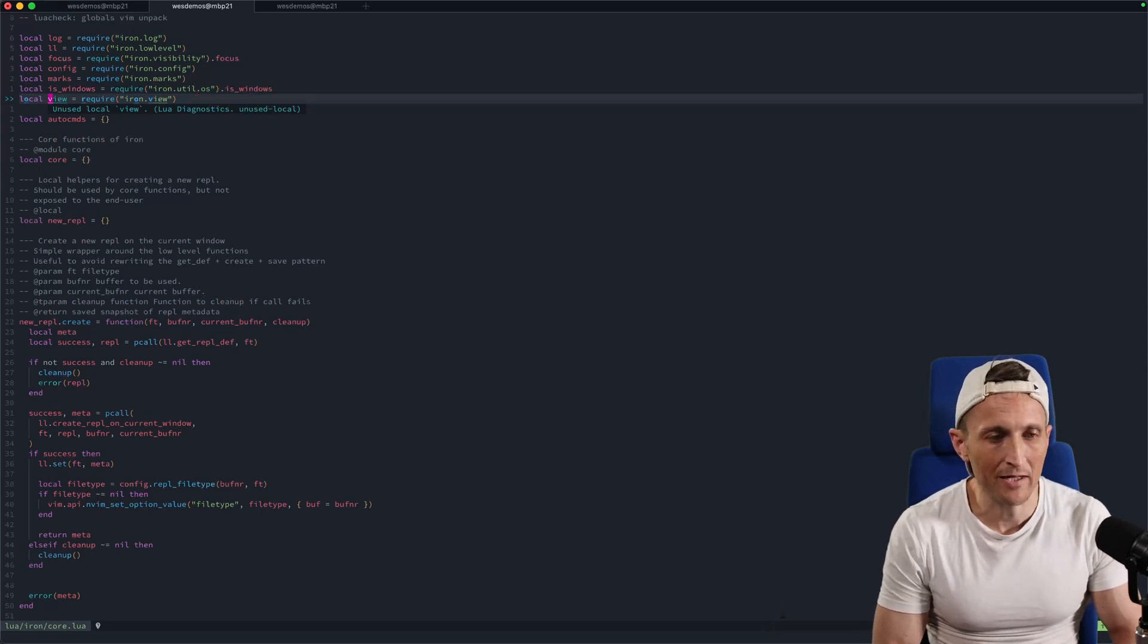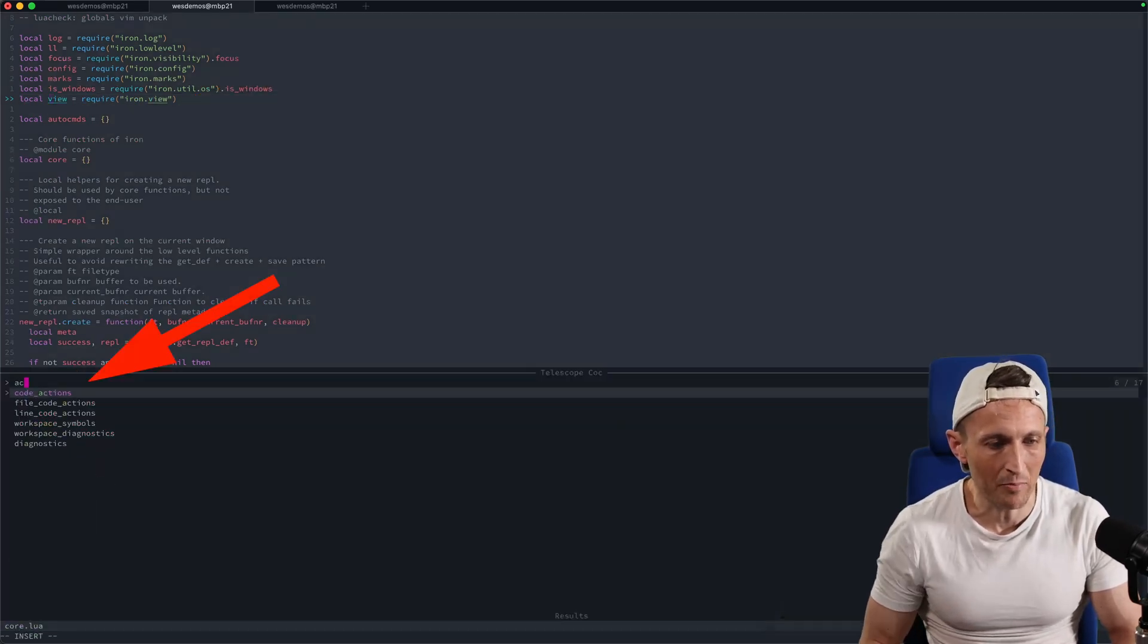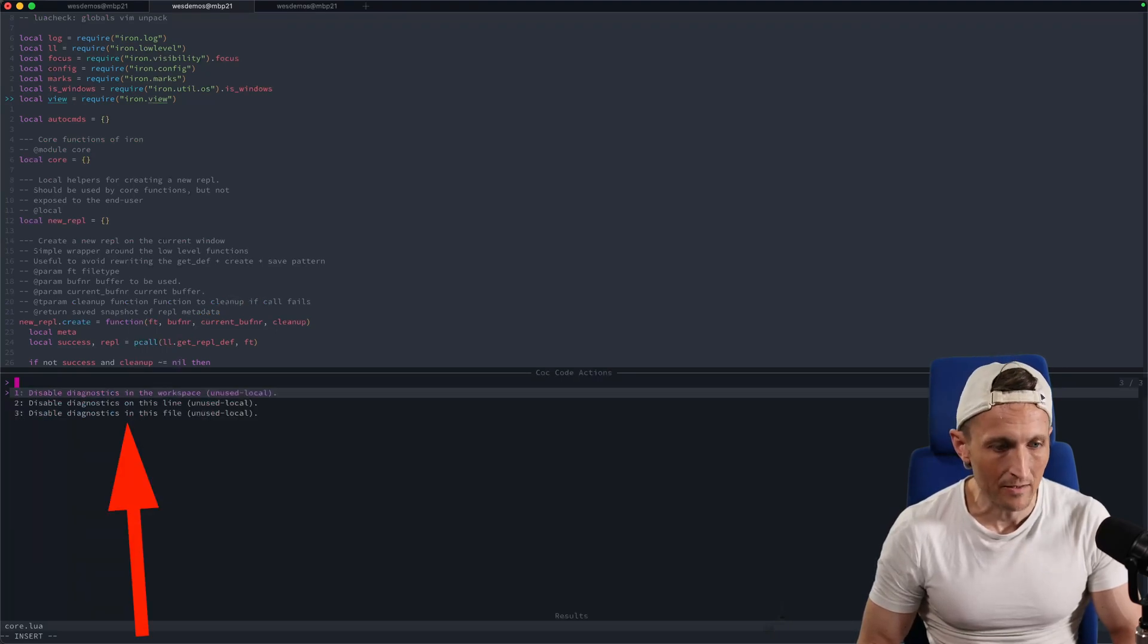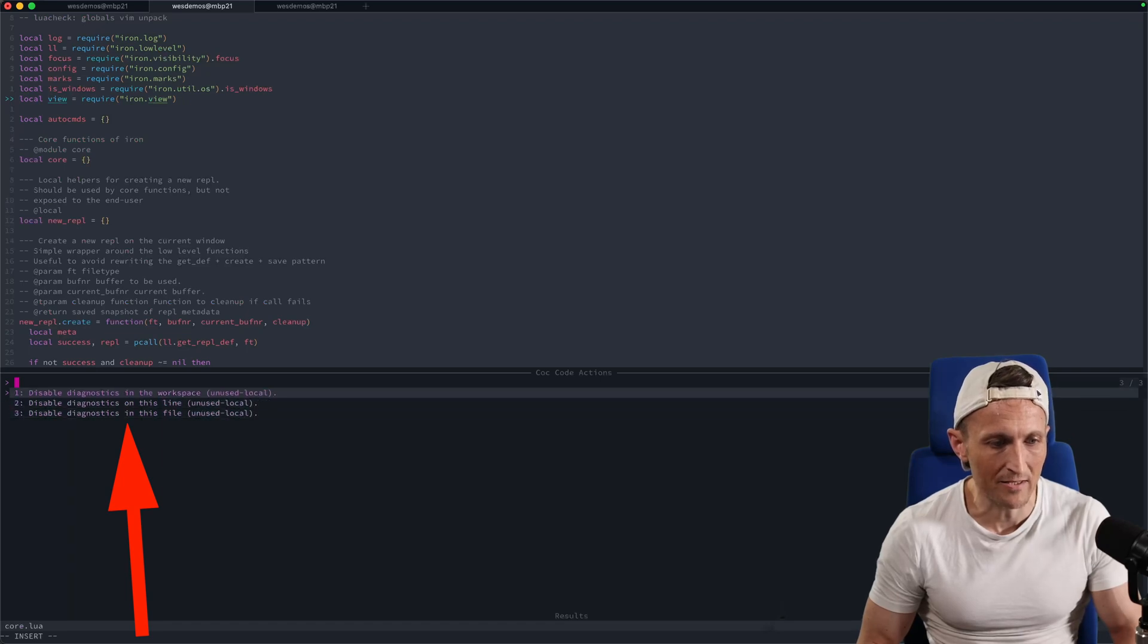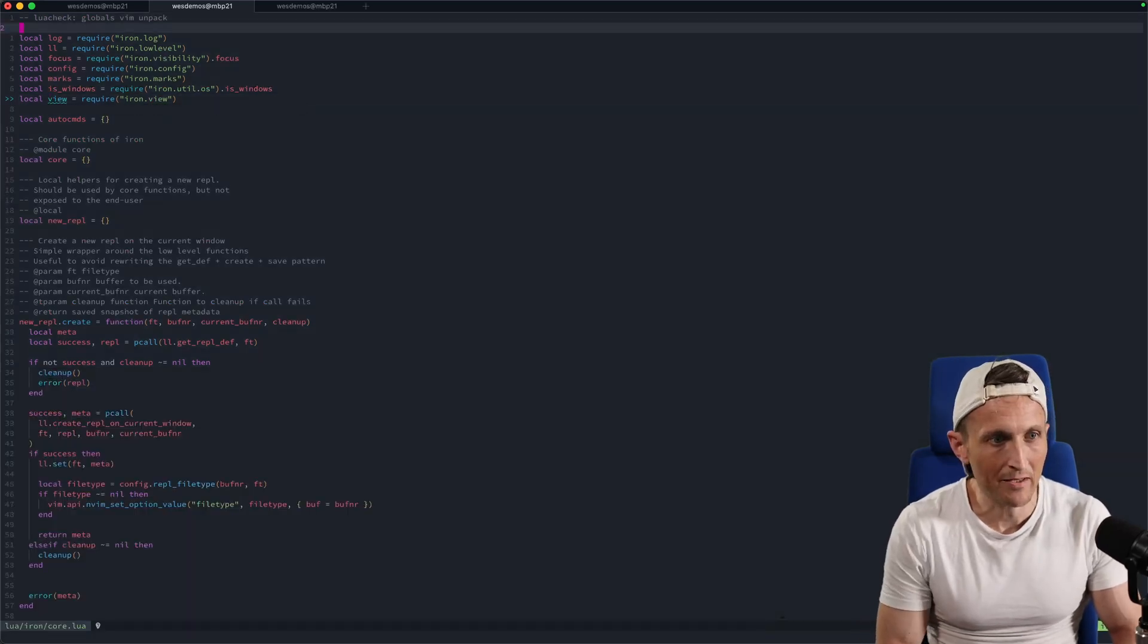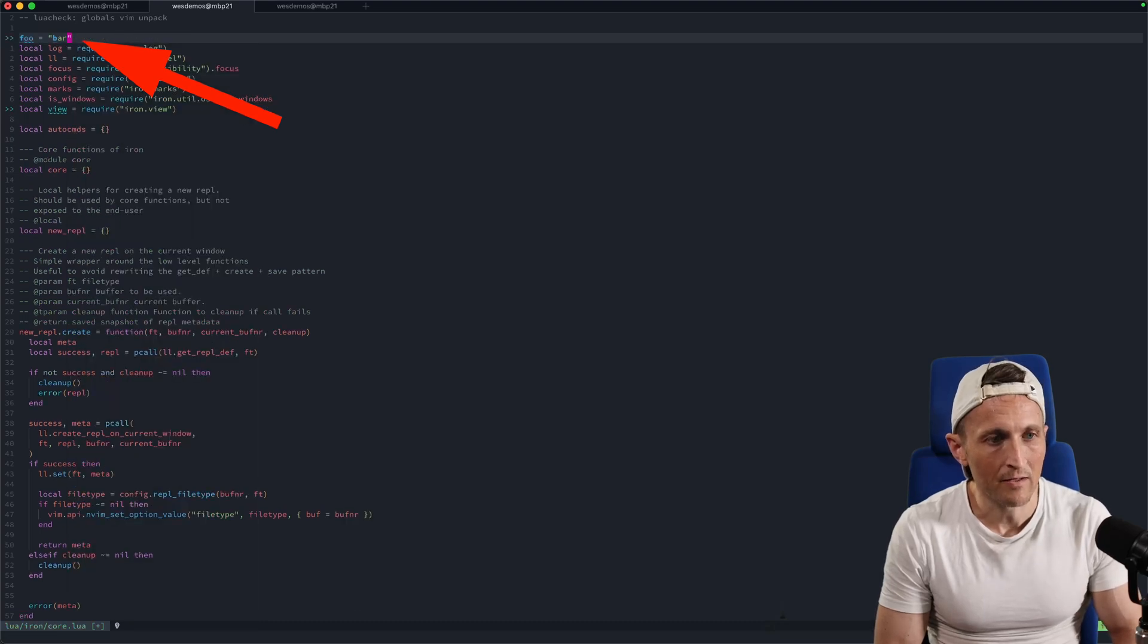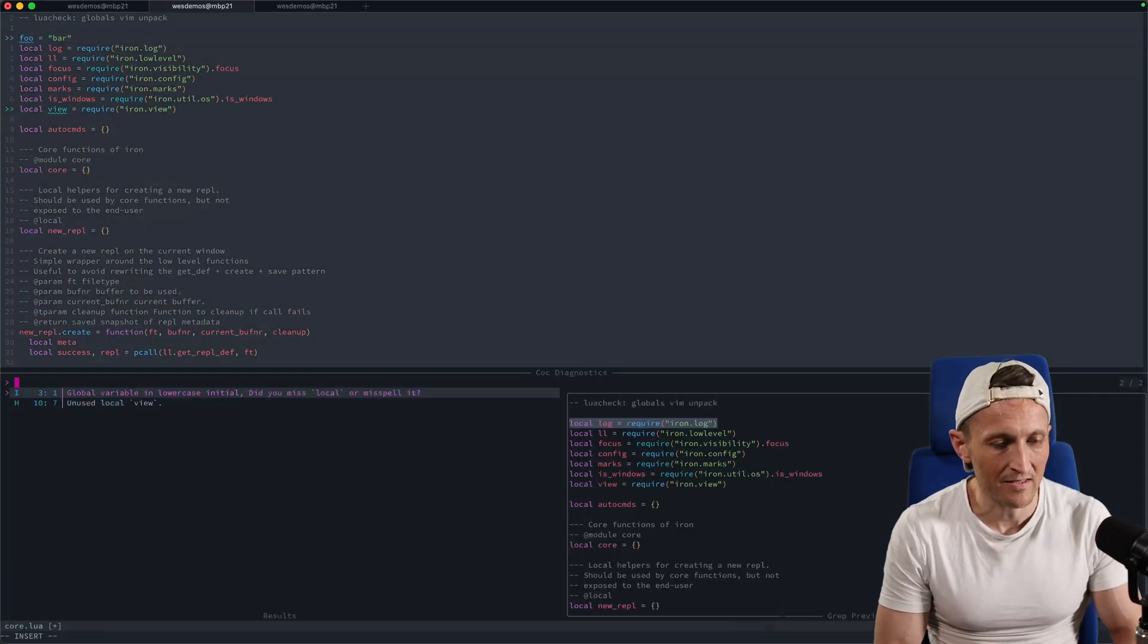There's even a picker that you can pick for the actions that you want to apply. I can grab the line code actions for this line that I'm sitting on. You can see I have some choices here for how to deal with this. If I come up here and maybe add in a new variable, do foo equals bar here, I'll have another diagnostic in this case.